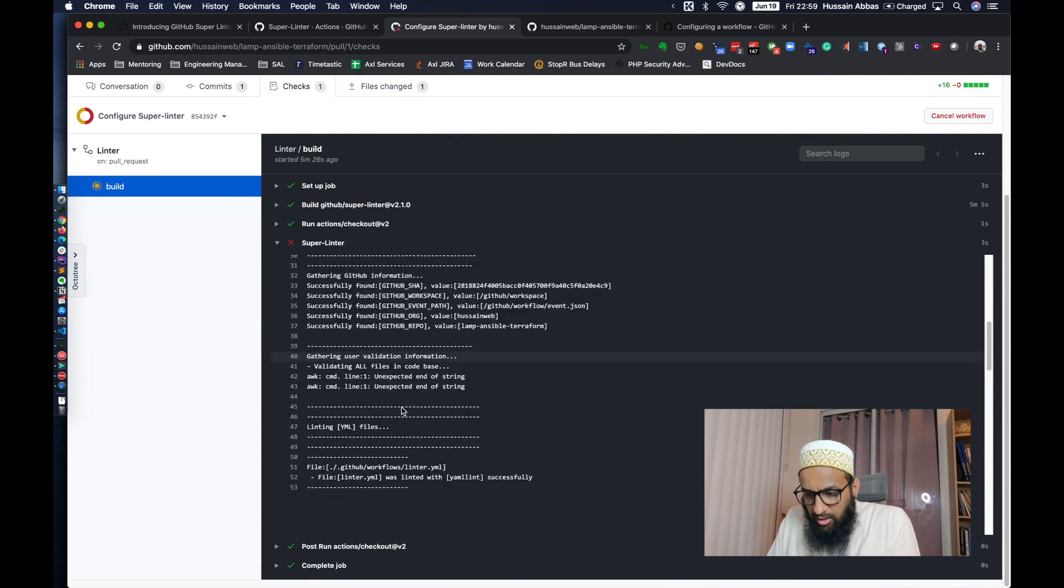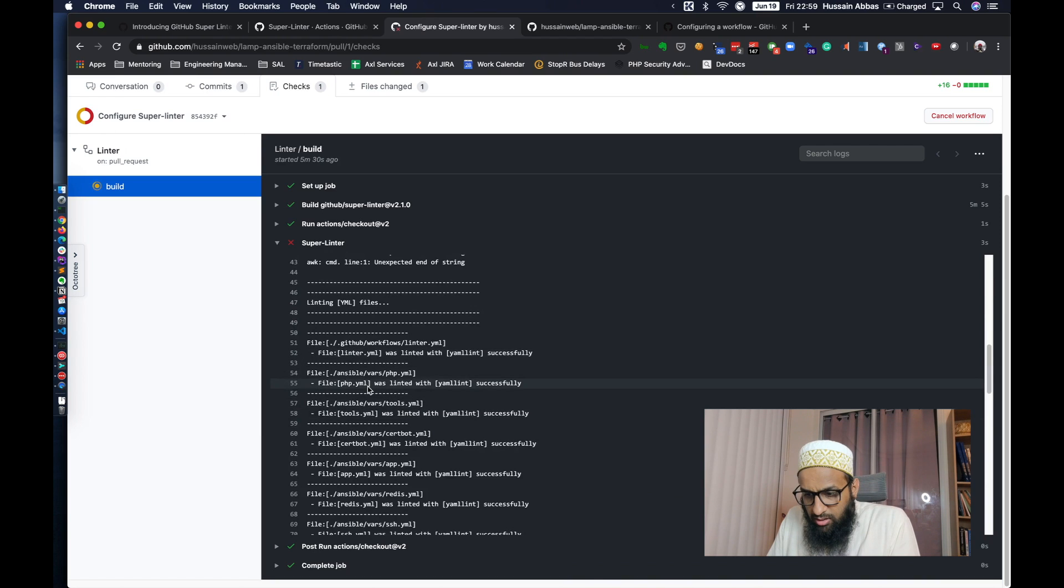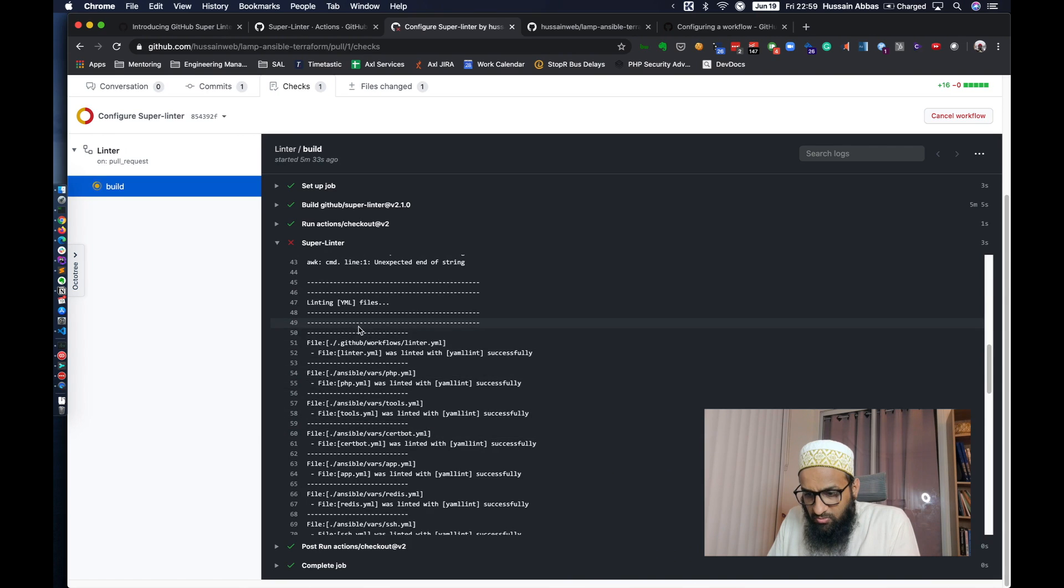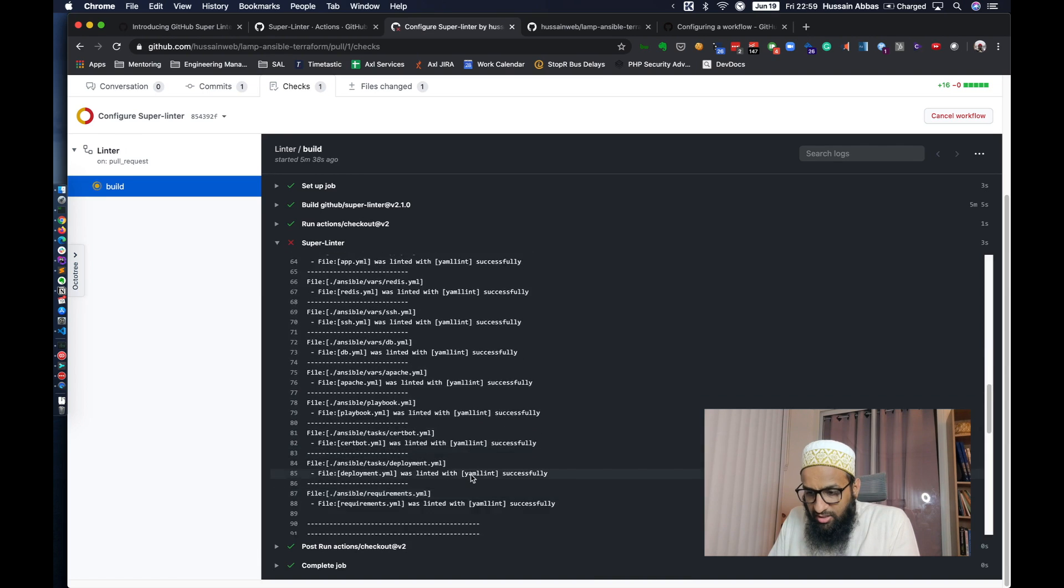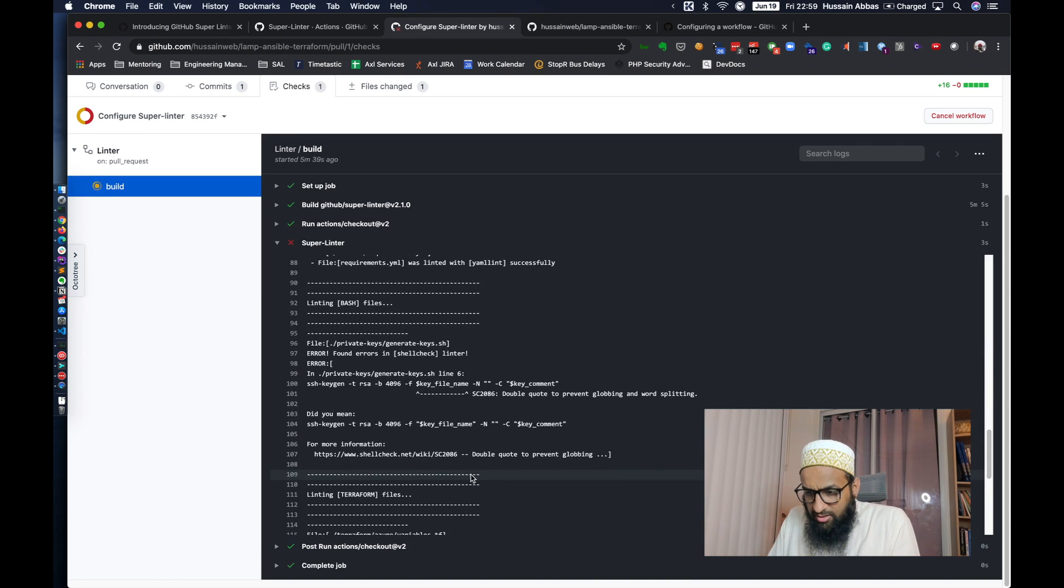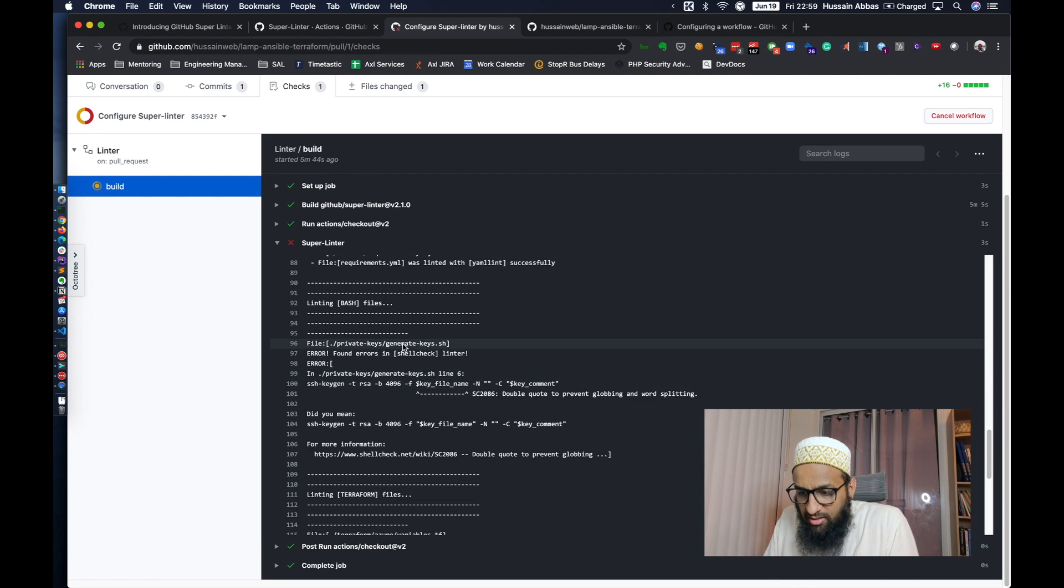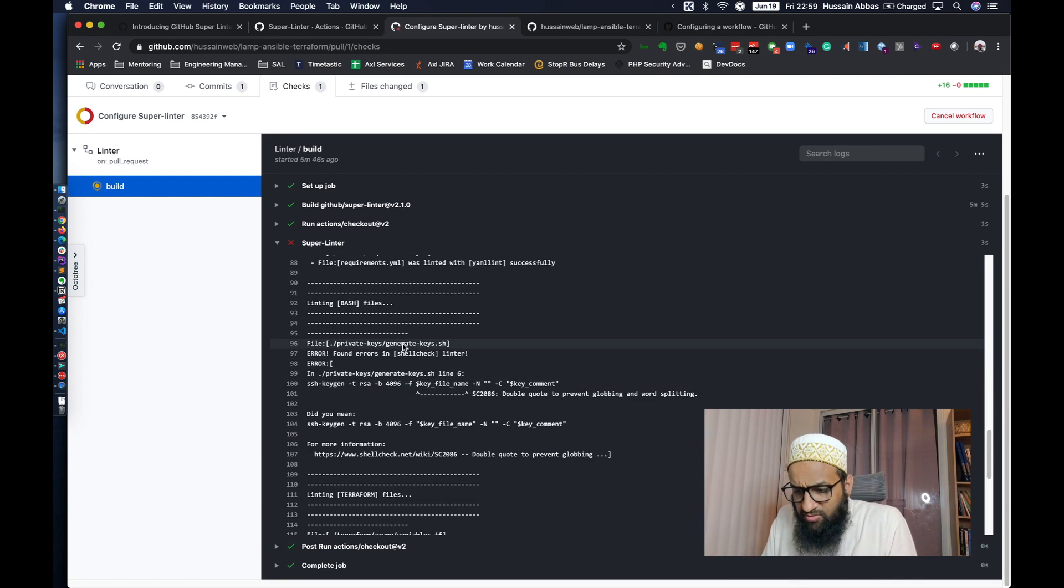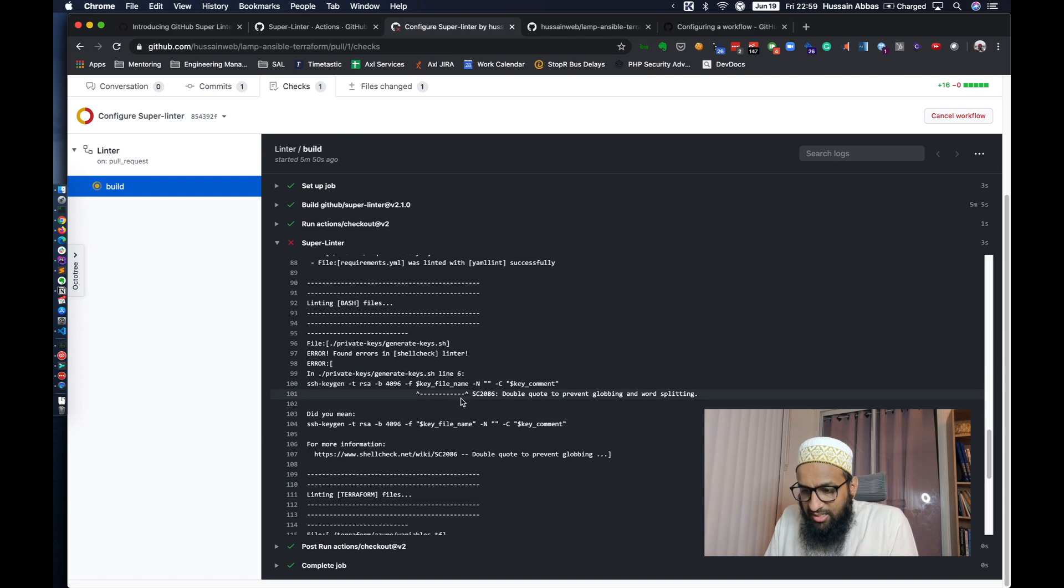All right. So it has tried to lint all Ansible files using YAML lint. And it's a success for most of it. Okay. Oh, there is a shell check lint. There is a small shell script which just generates keys, nothing else. So it tells me that I should use double quotes to prevent globbing. I thought I fixed this actually. So I'm not really sure why this happened, but okay. It's a very simple fix. I can do that.